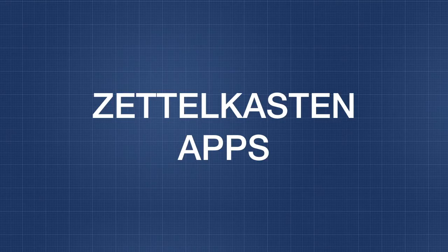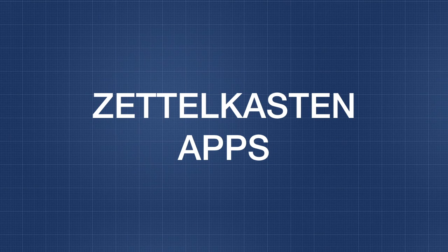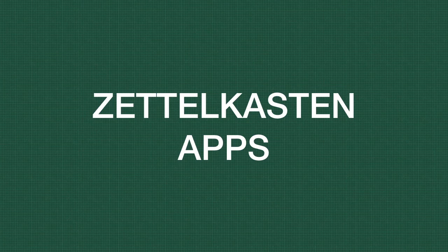Let me know in the comments below which Zettelkasten app you are going to use or which ones you have tried.